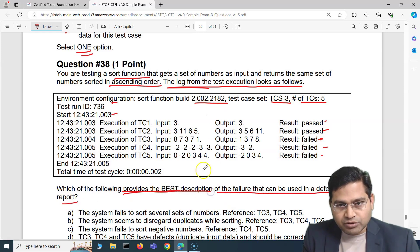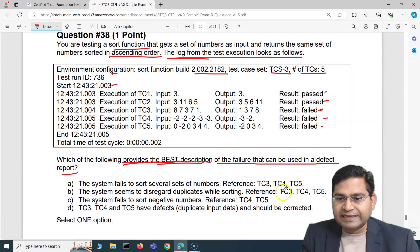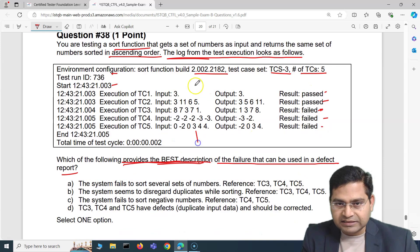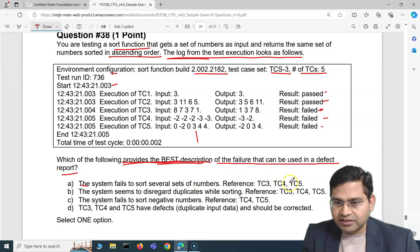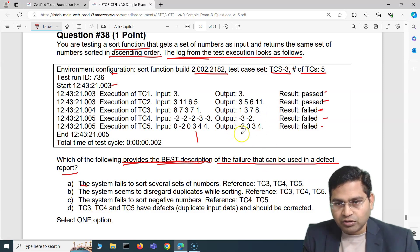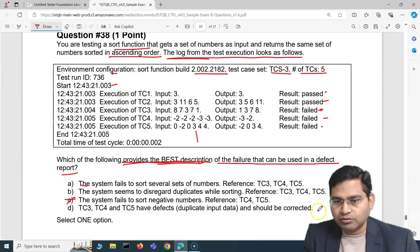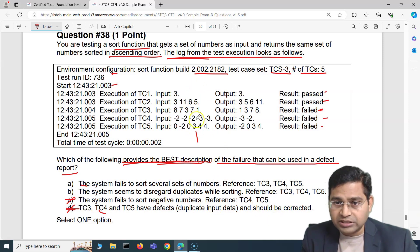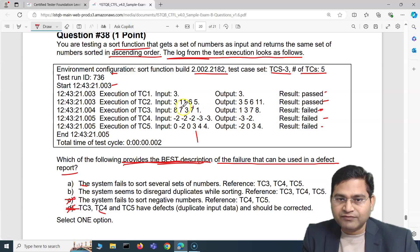The question asks: which of the following provides the best description of the failure that can be used in a defect report? Option A: the system fails to sort several sets of numbers, referencing TC 3, 4, 5. Option B: the system seems to disregard duplicates while sorting, referencing TC 3, 4, and 5. Option C: the system fails to sort negative numbers — that's not correct, negative numbers are sorted fine.